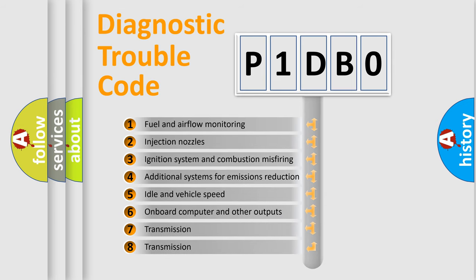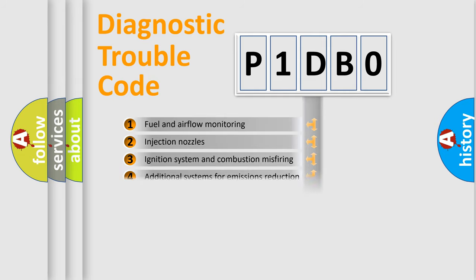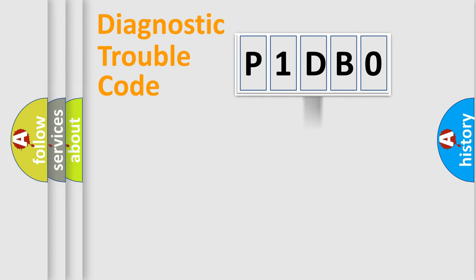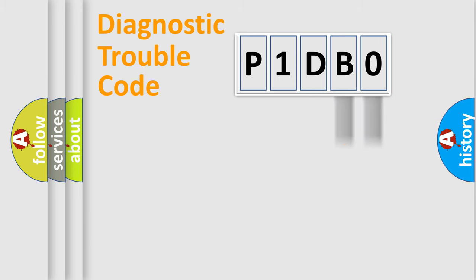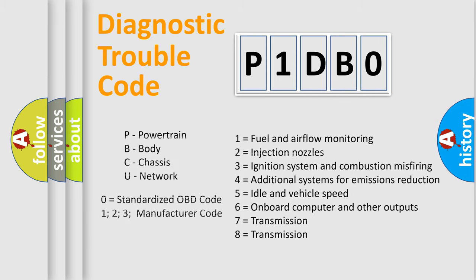The distribution shown is valid only for the standardized DTC code. Only the last two characters define the specific fault of the group. Let's not forget that such a division is valid only if the second character code is expressed by the number zero.